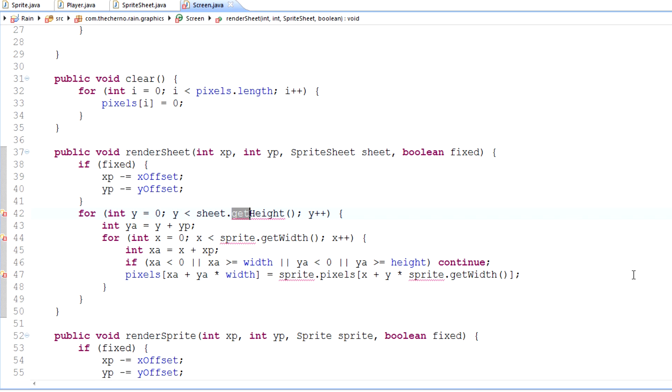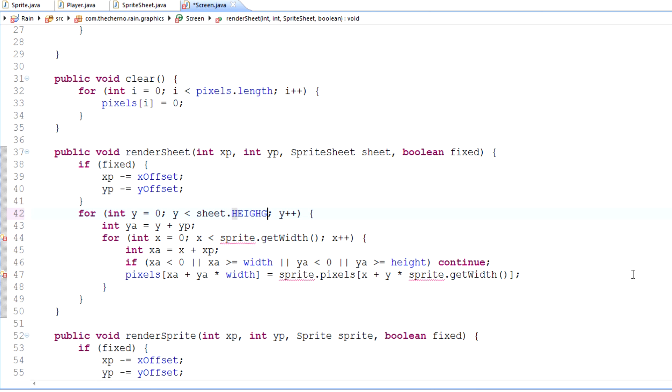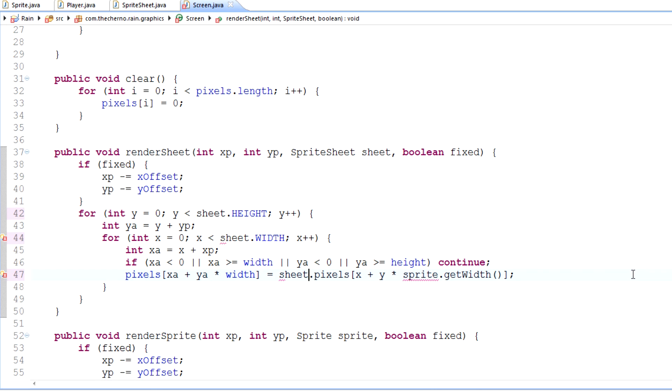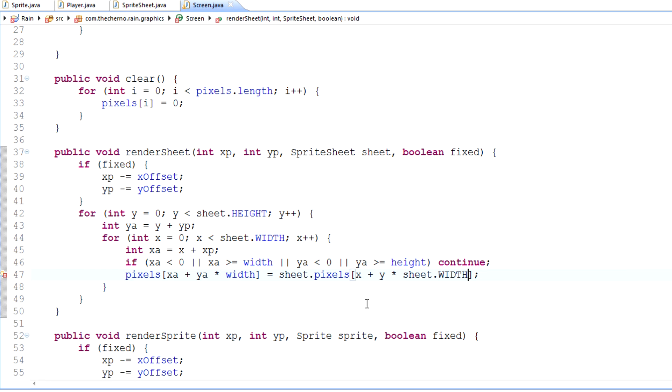Now, you guys might be like, why on earth are you doing this? It does have its usages, but it's awesome for debugging. There's no get height method, but there is height. We'll also go sheet.width here. And of course, sheet.pixels and sheet.width. Just like that. That should render our sheet.